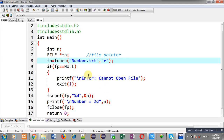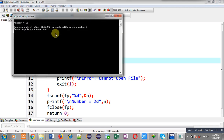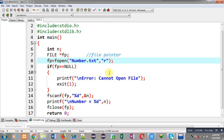Now again I execute the code. You can see the output is showing 'number equals to 10'. This time number.txt is available on the computer's hard disk, so the program reads it successfully through R mode. Remember: whenever you use R mode, the mentioned file must already exist on your hard disk, otherwise the program will show an error message.